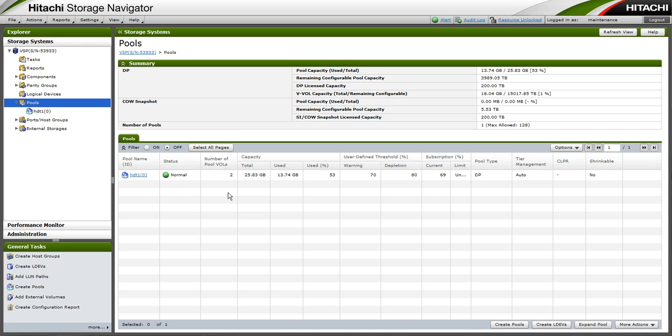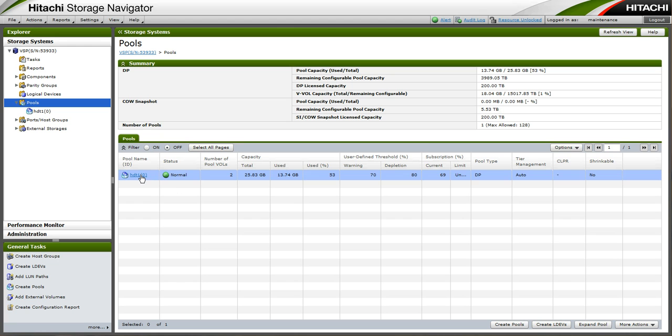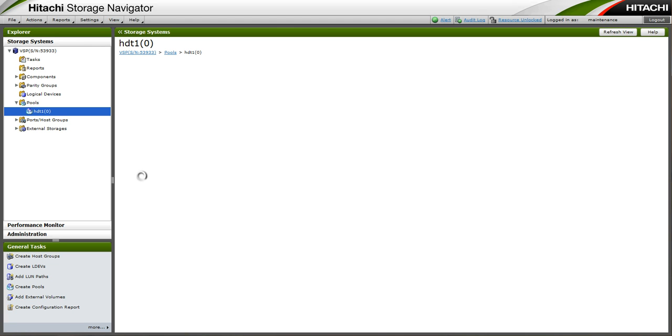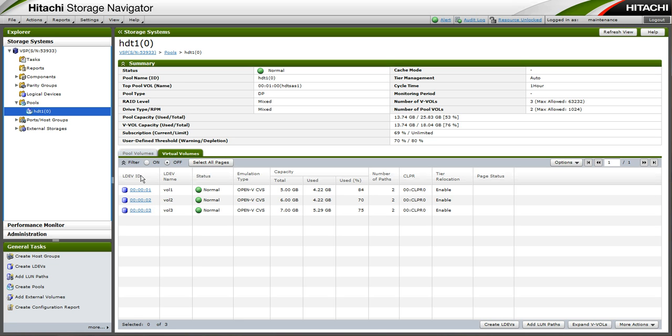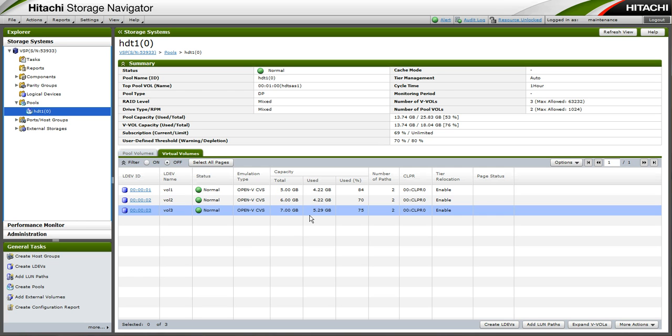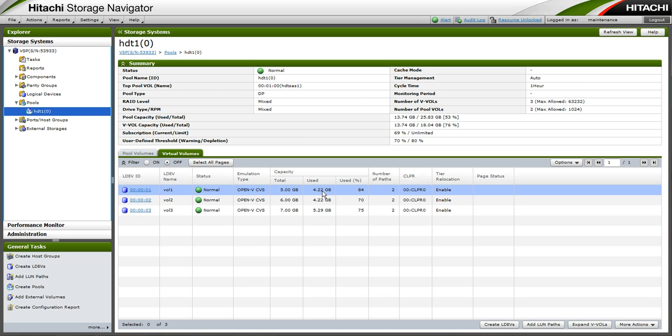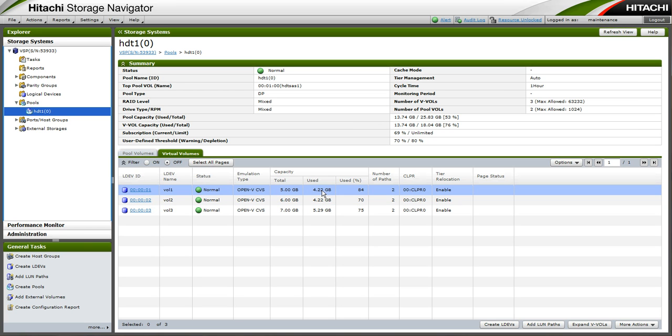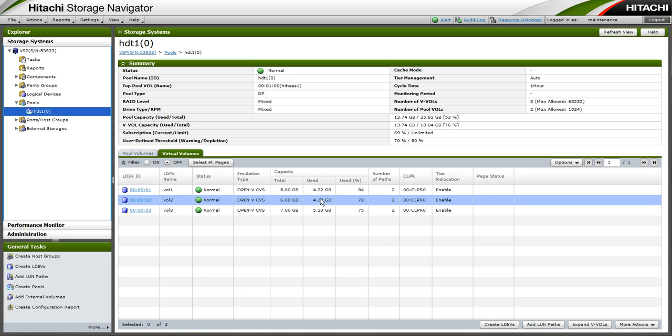Now that we have exercised our active data files for approximately 2 hours, we have spanned 2 one hour HDT optimization cycles. We can see here that our volume 1 and volume 2 has a use capacity of about 4GB, 3GB of our initial static data, plus 1GB files created by iometer for our active data. Vol 3 in turn has 3GB of static data and 2GB of active data.